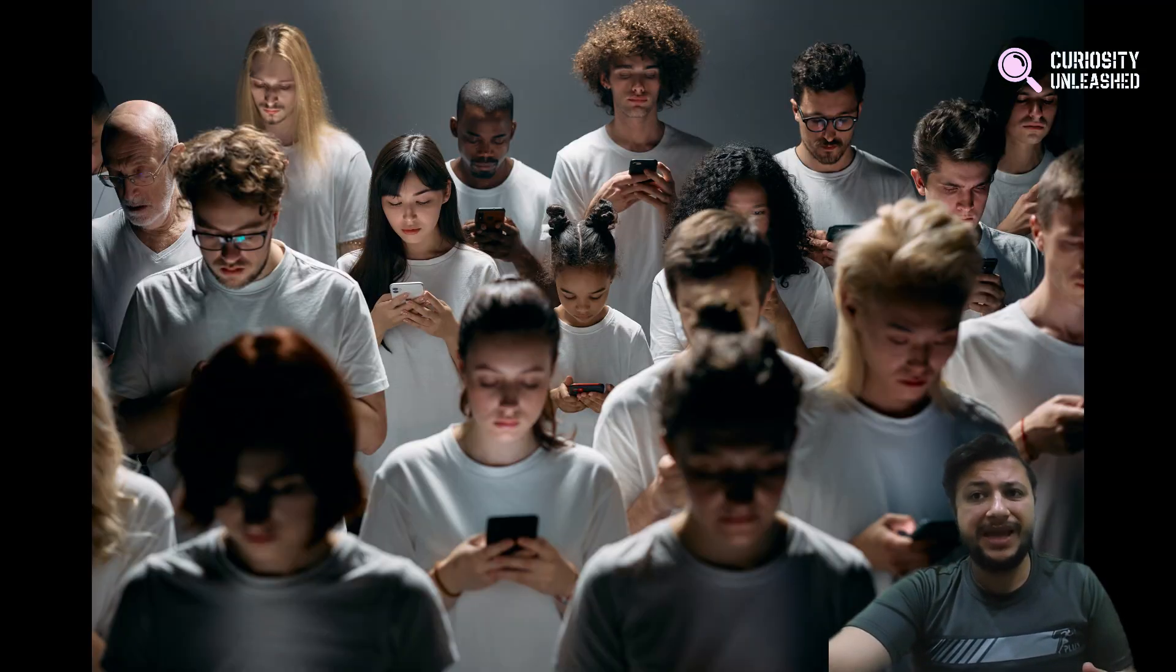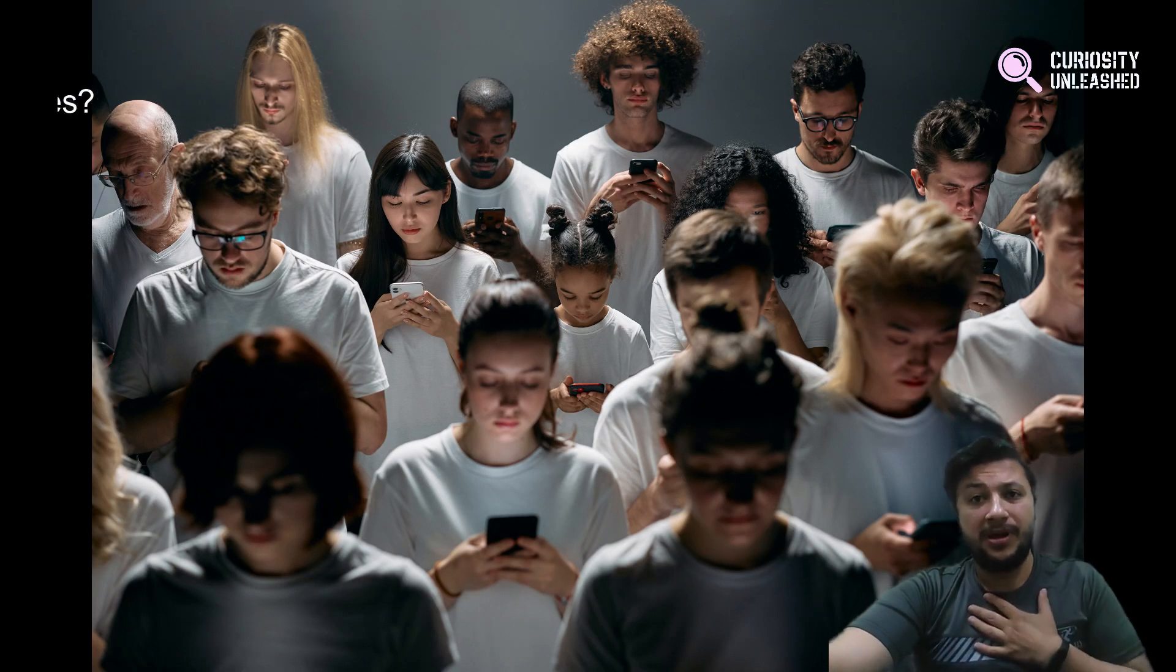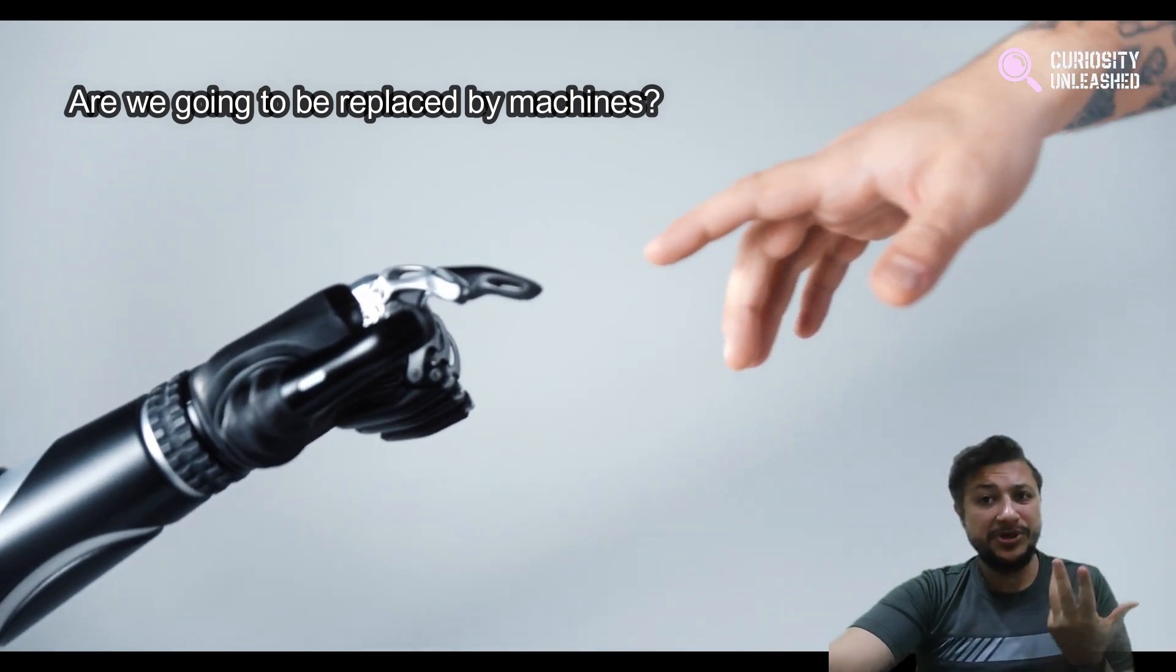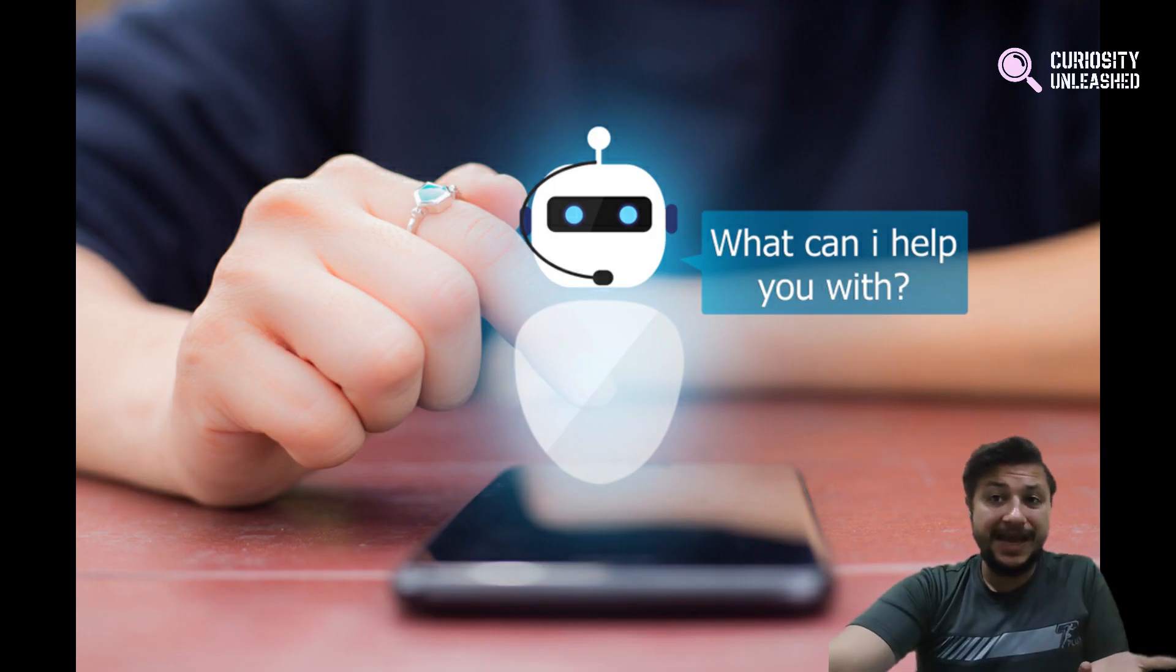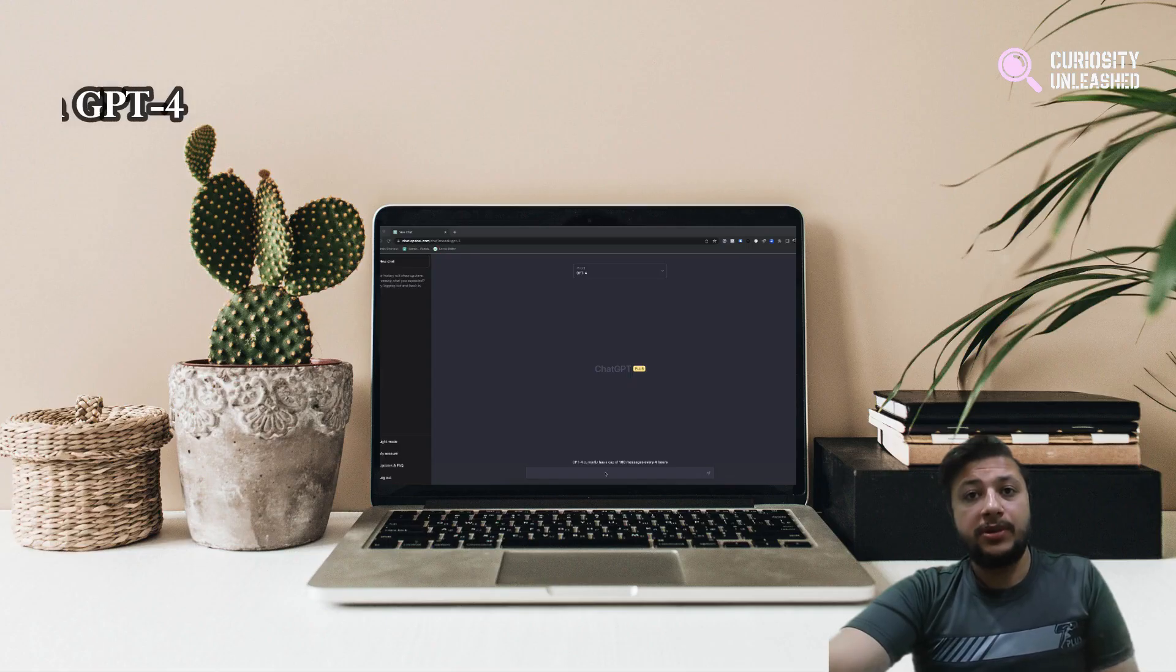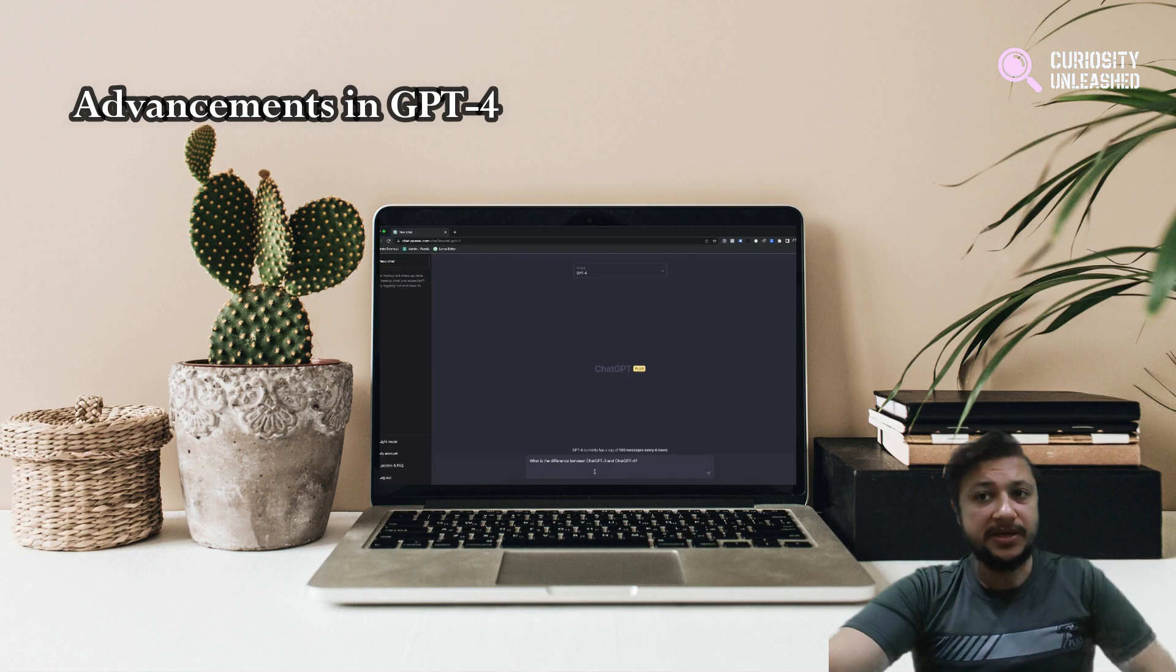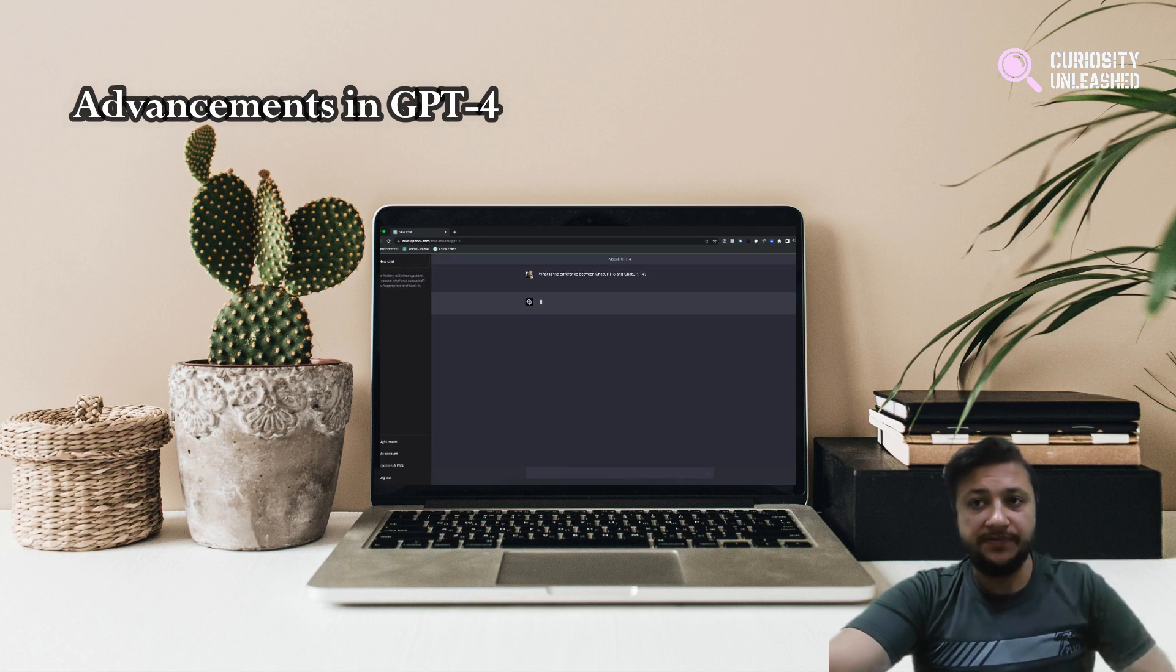But what does that mean for us humans? Are we going to be replaced by machines? Well, not exactly, but we might have a new chat buddy. So, let's take a look at some of the advancements in GPT-4 technology.